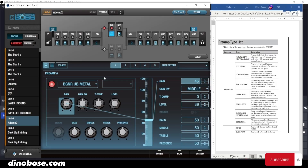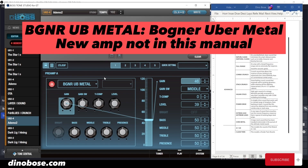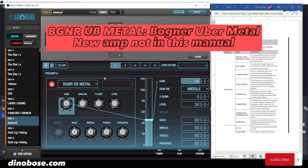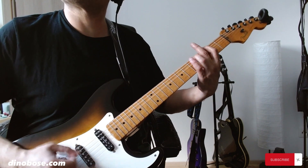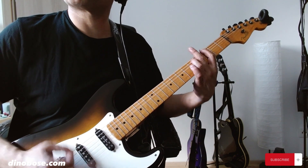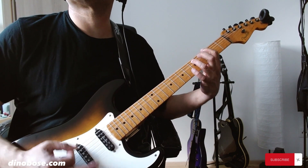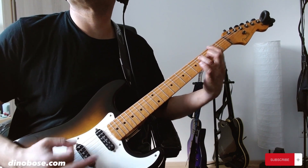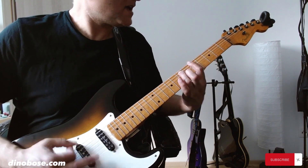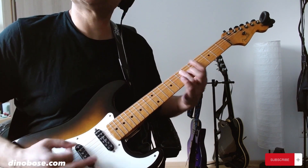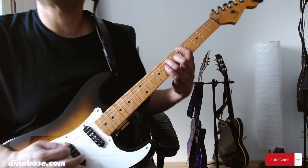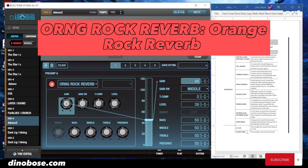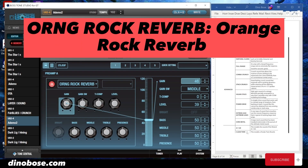We have two new ones which aren't in the manual. Check this out — this is a Bogner Uber Metal, and an Orange Rock Reverb amp. This is very interesting.